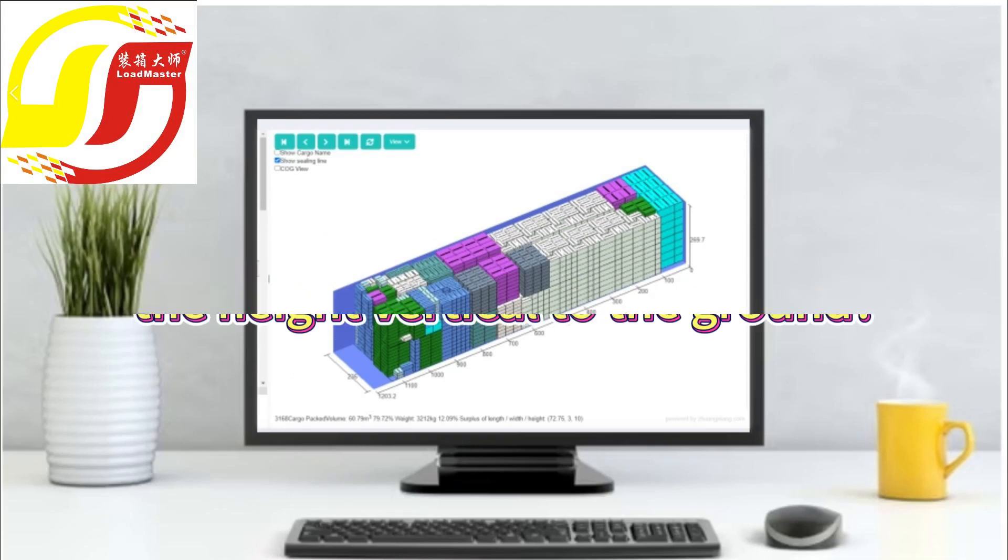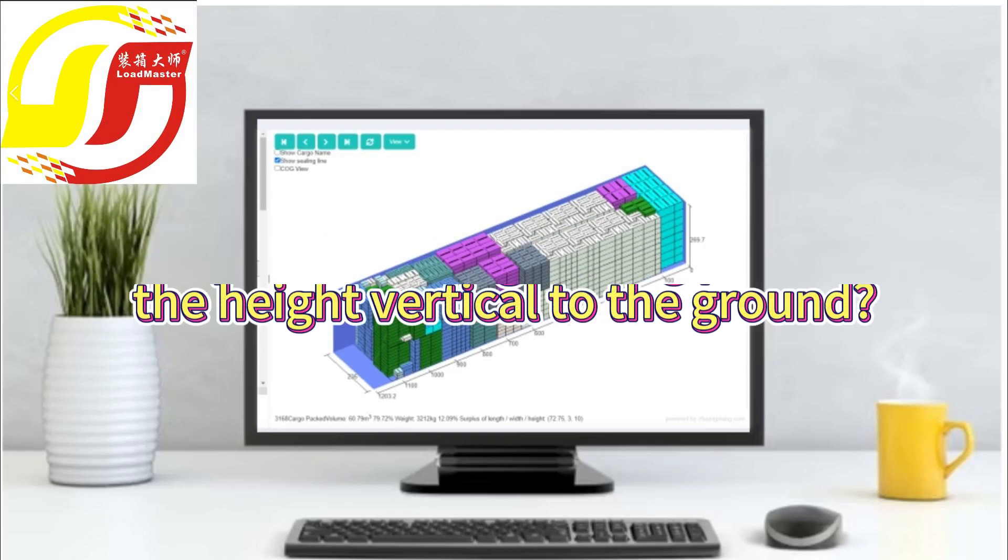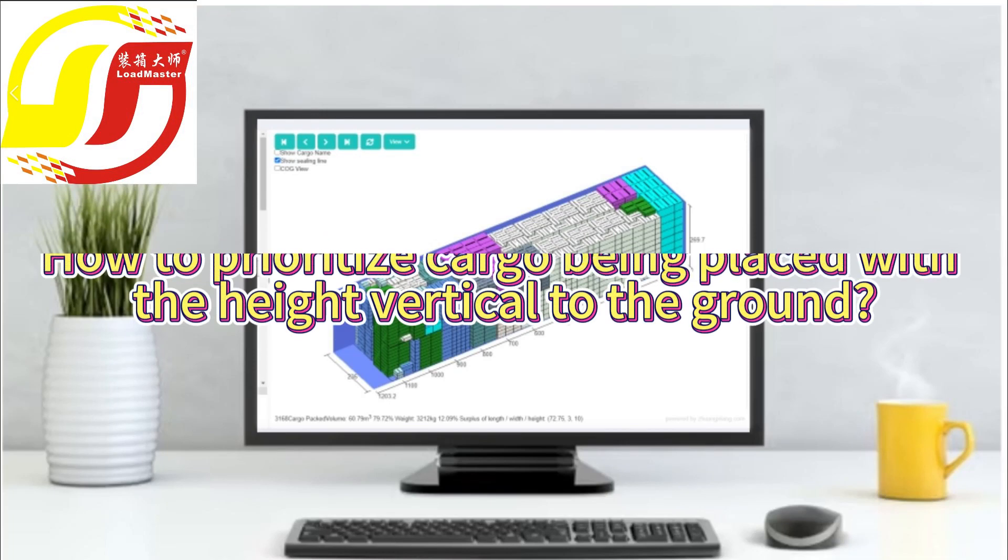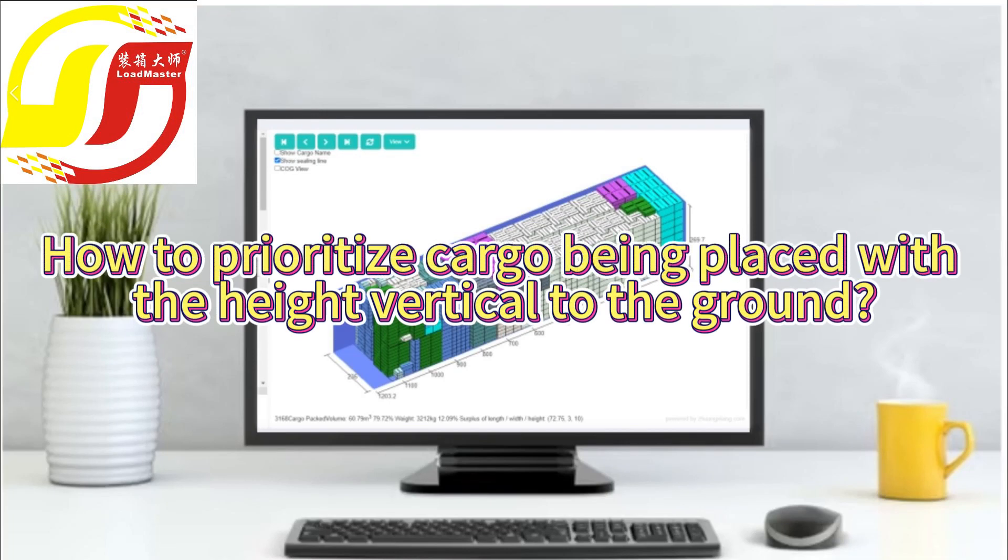How to prioritize cargo being placed with the height vertical to the ground? Let's see with a specific example.